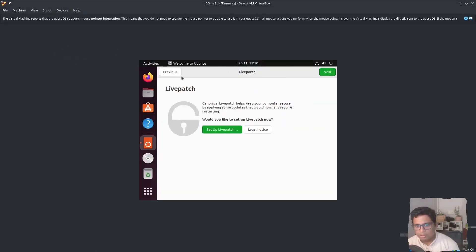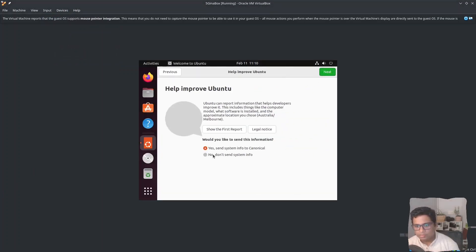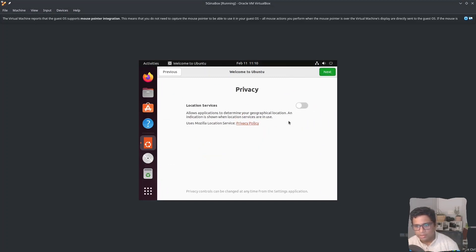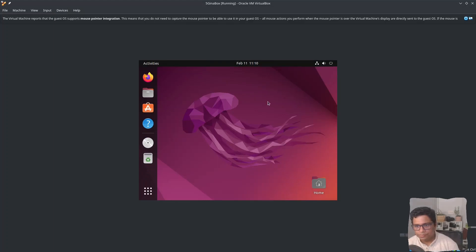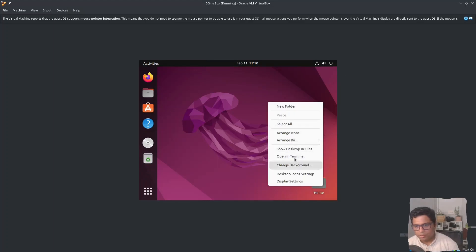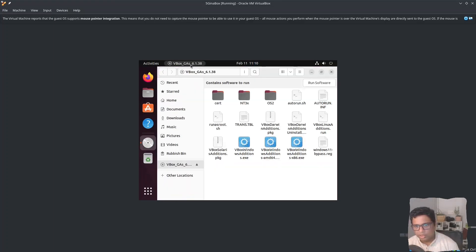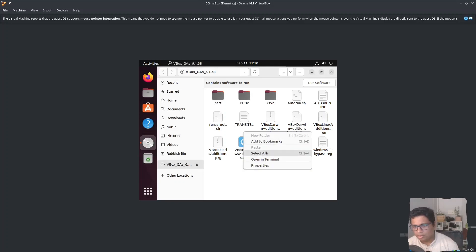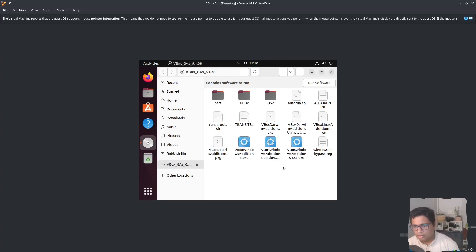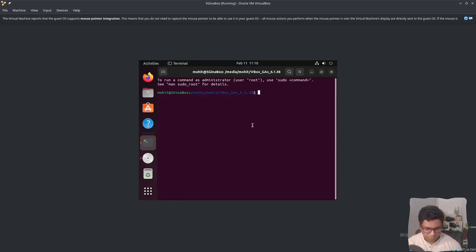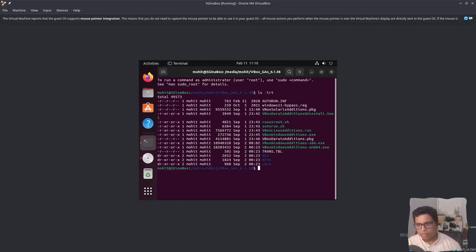I will skip through the initial setup screens — I do not need to send anything, just click Next and Done. Open the VirtualBox Guest Additions disk image and open a terminal. If I do 'ls -lrt' we just need to run the vboxlinuxadditions script.